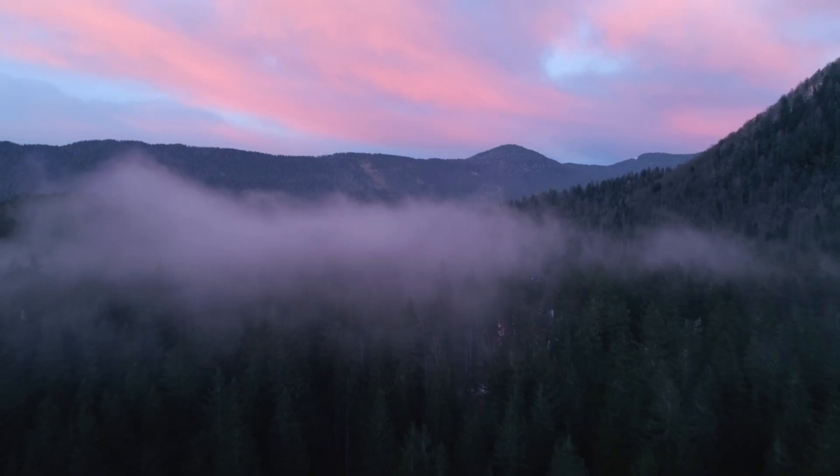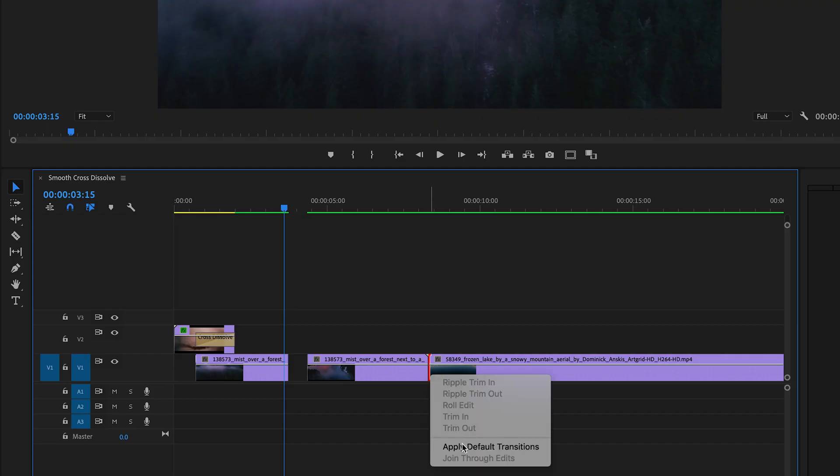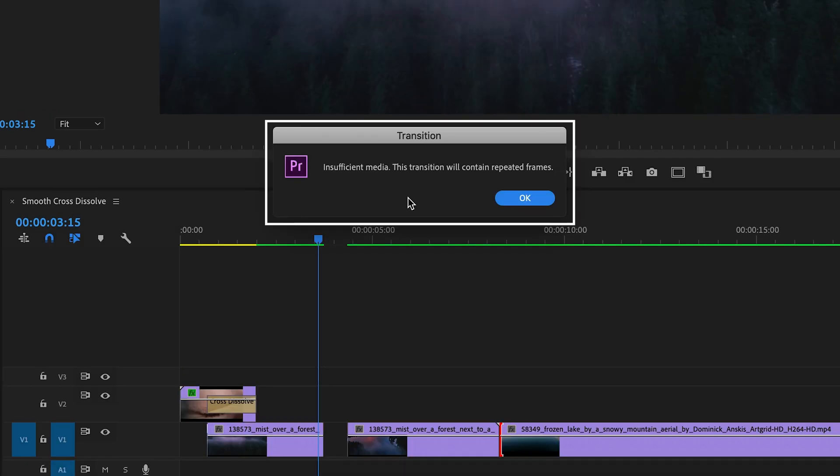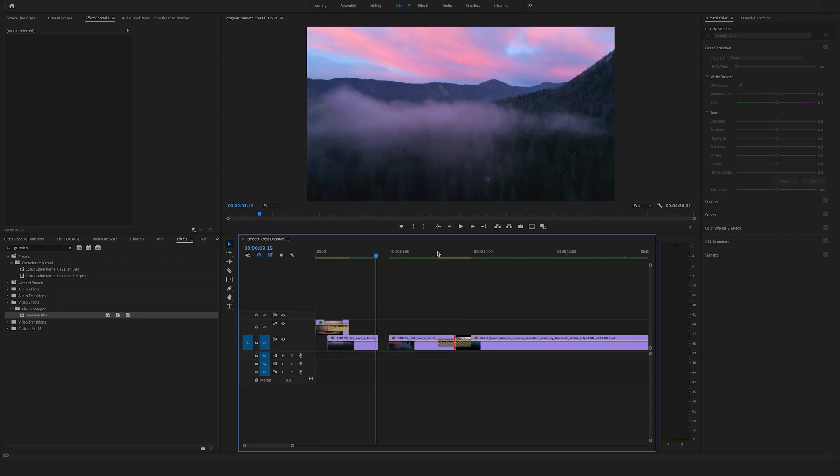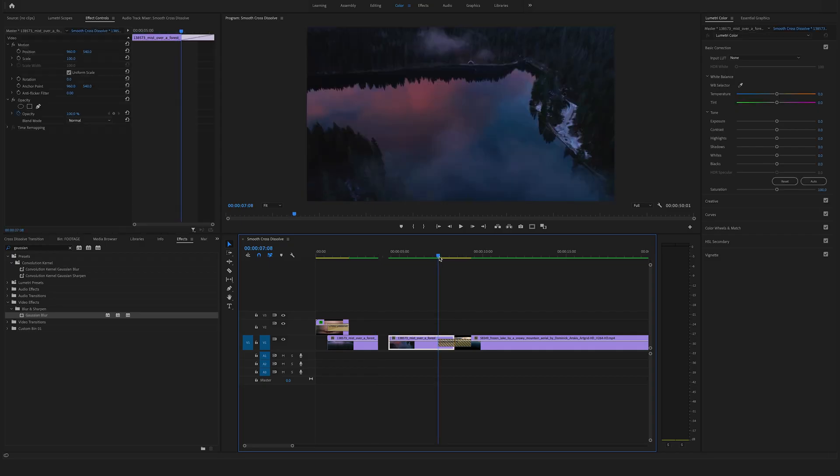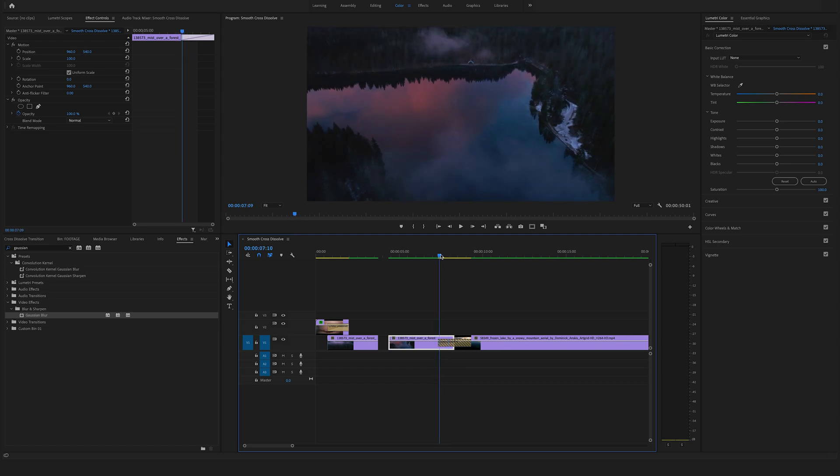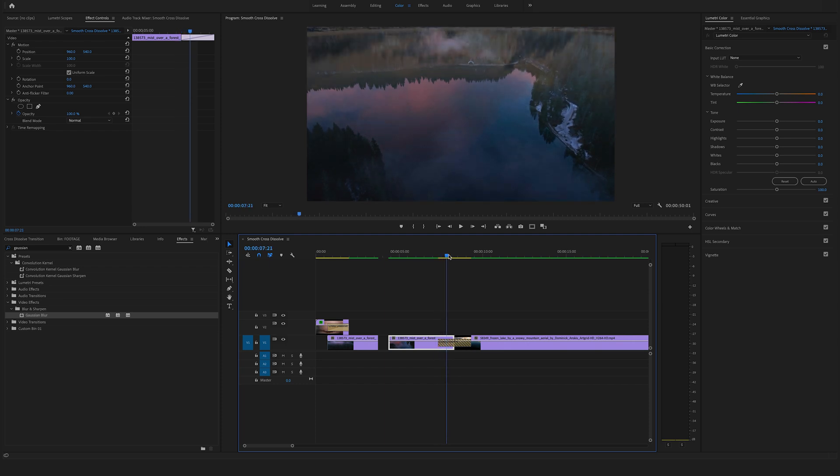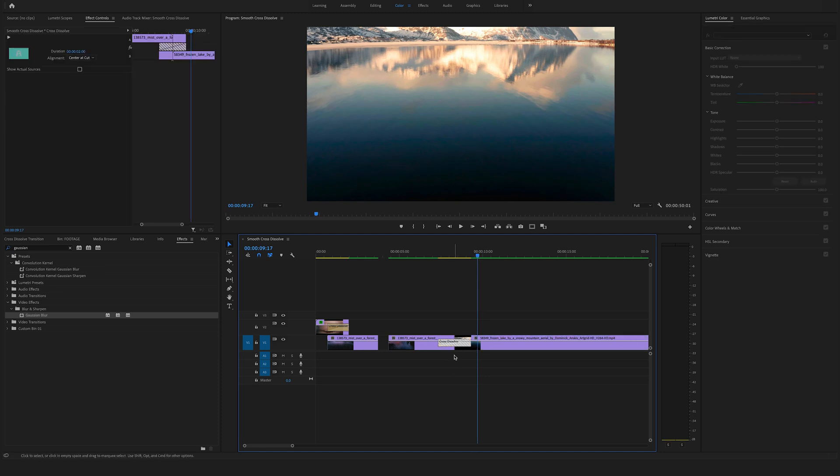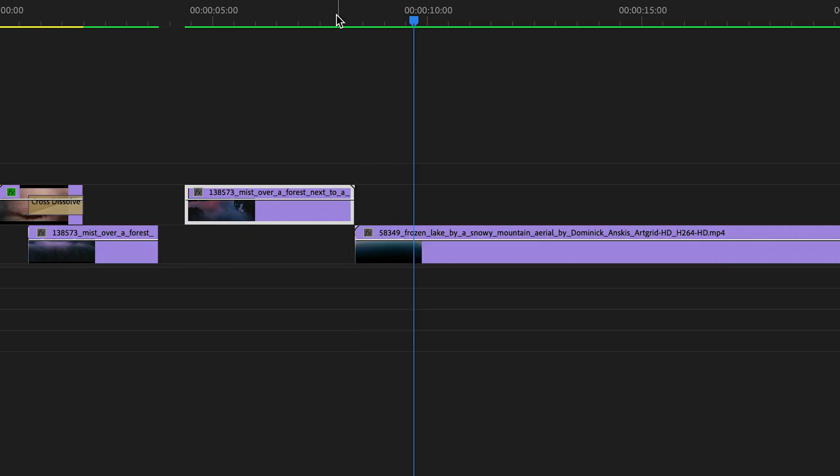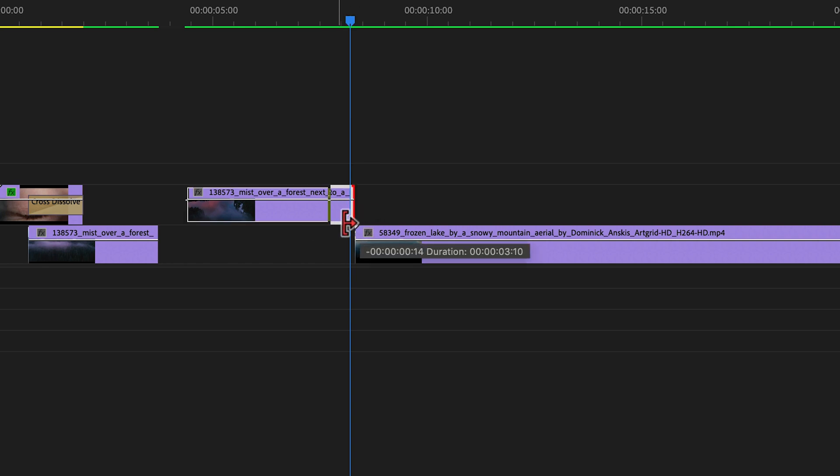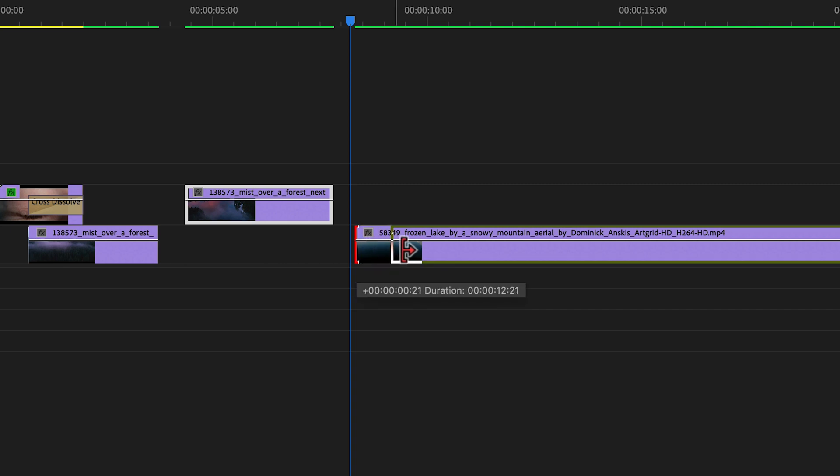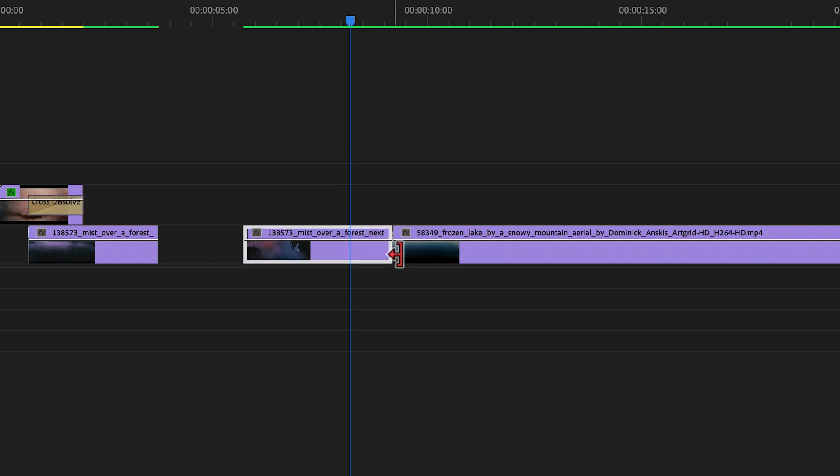Here's an extra tip: sometimes you can't apply a default transition between two clips. You'll get an error message, and Premiere Pro will automatically create a freeze frame. This happens when the clip ends exactly where the next begins—there's not enough footage for the cross-dissolve. To fix this, edit the end and beginning of the clips slightly, bring them together, and now you can apply the cross-dissolve.